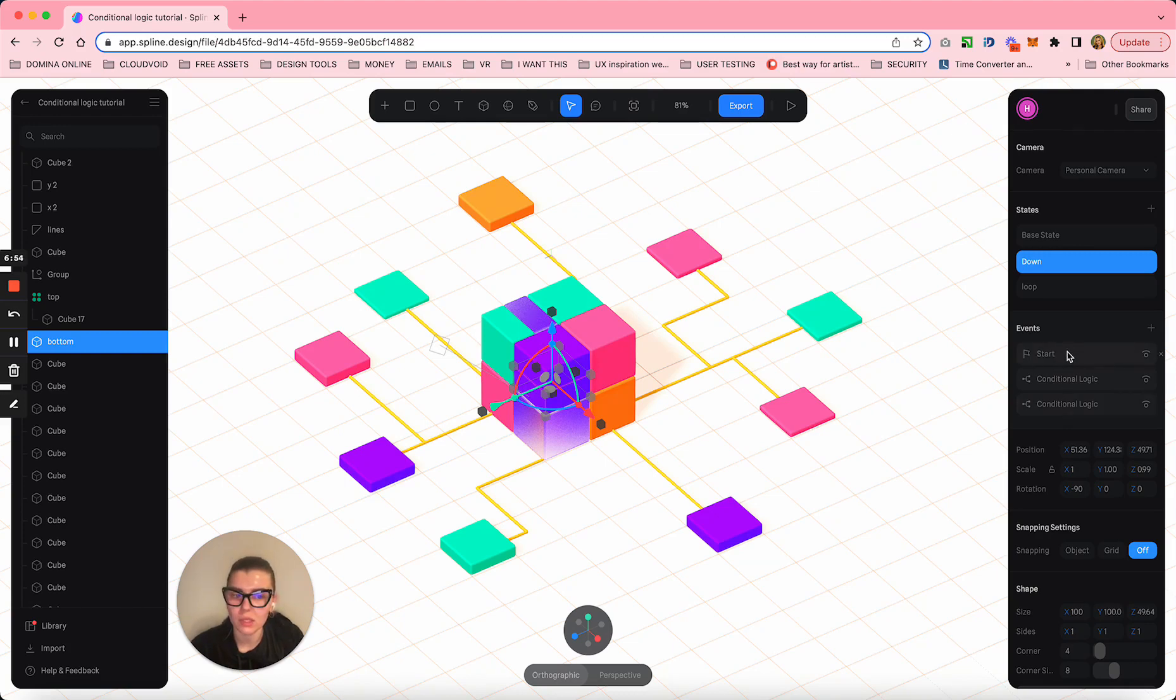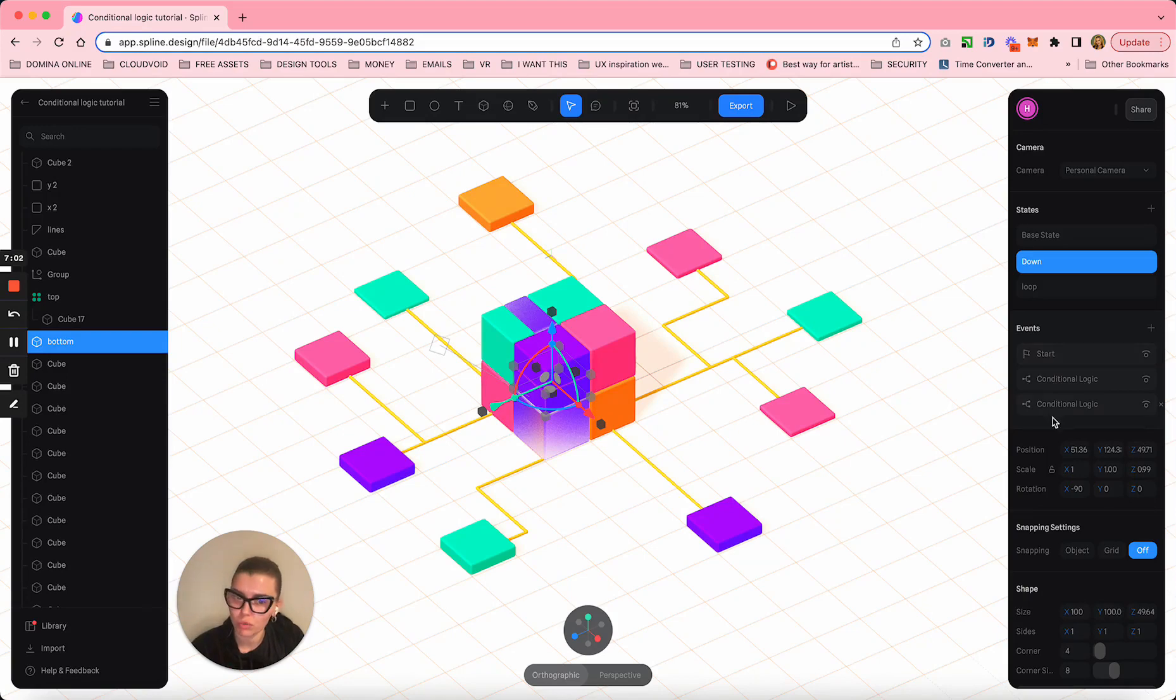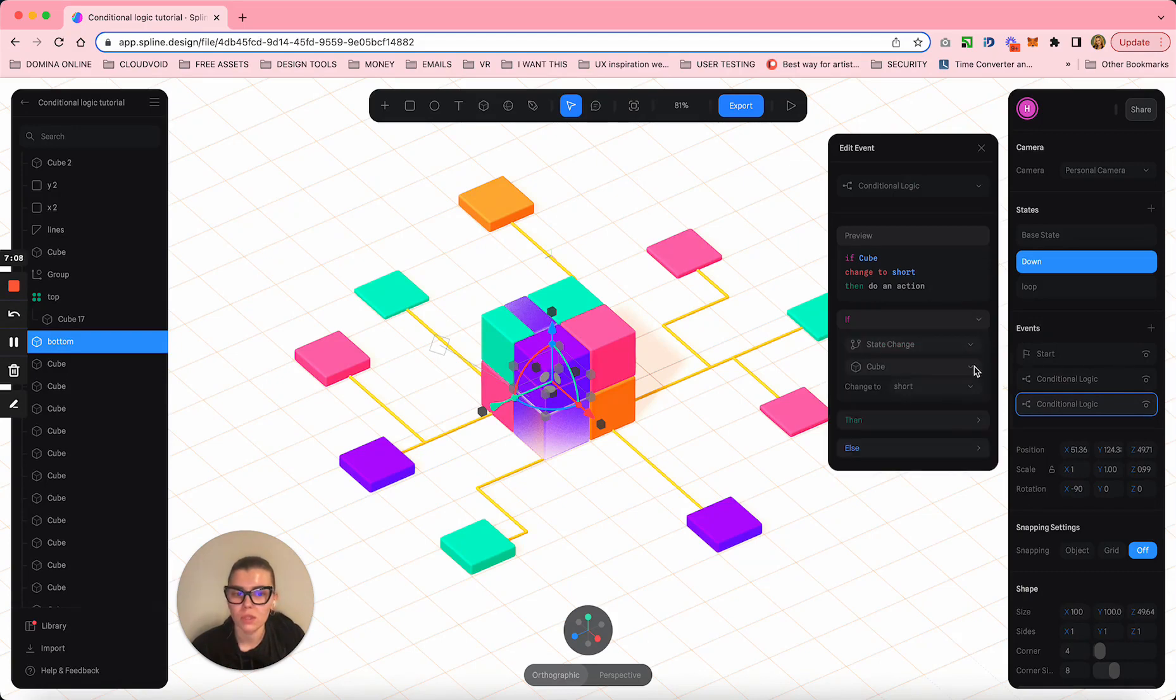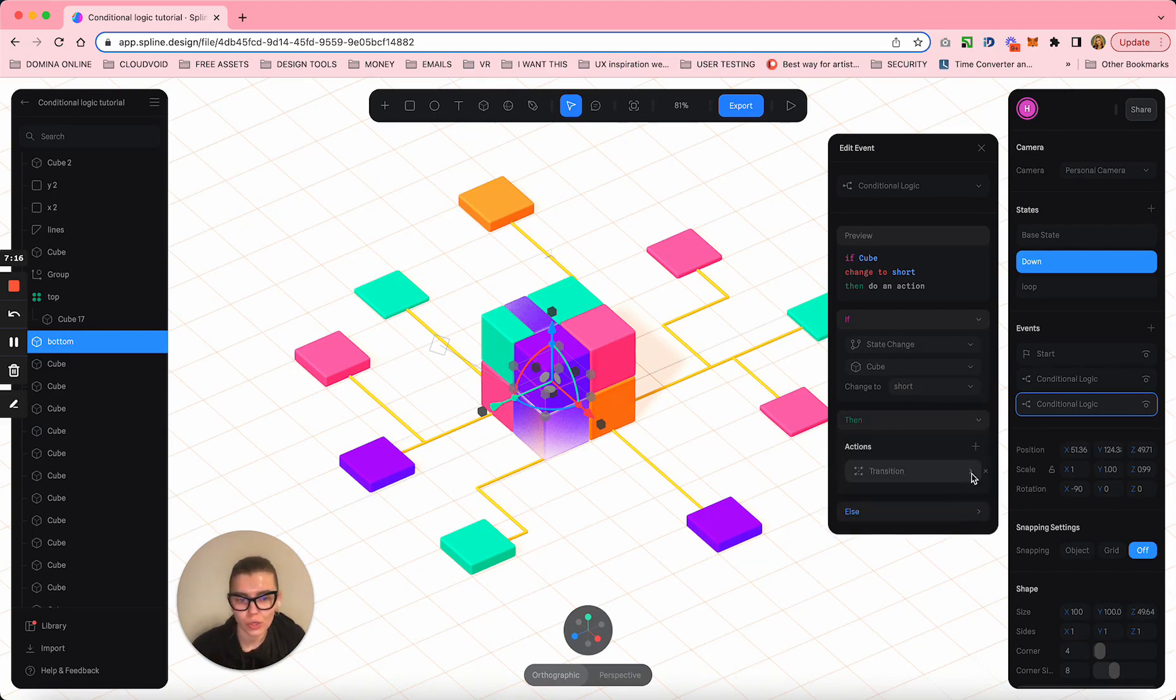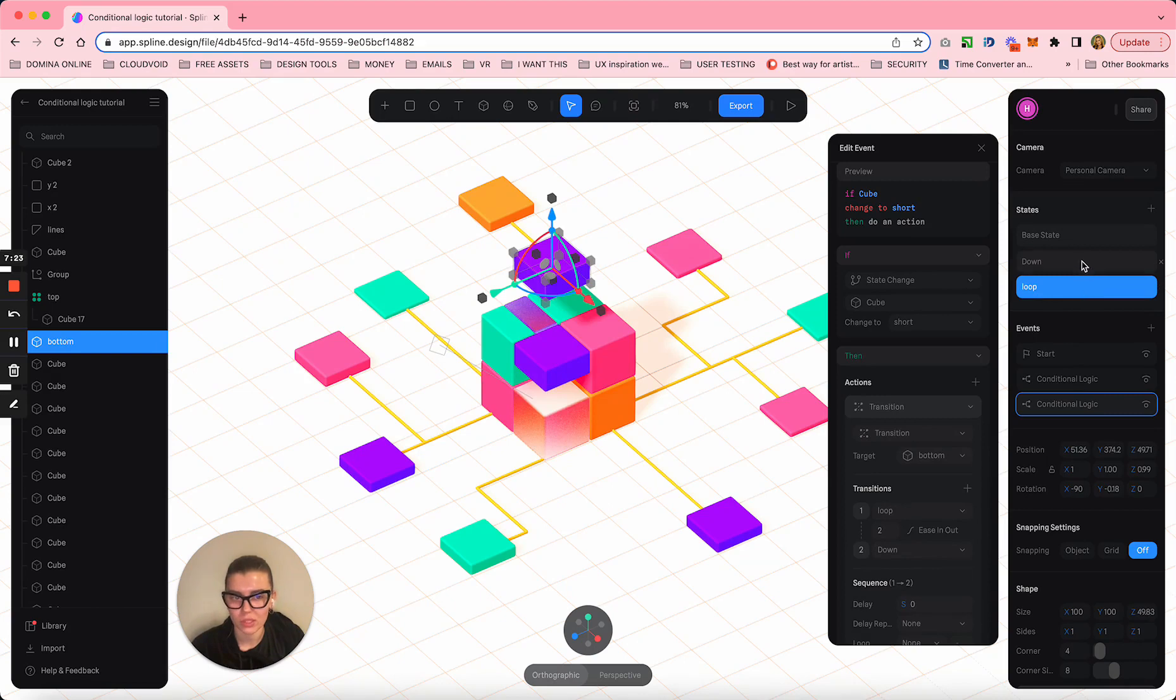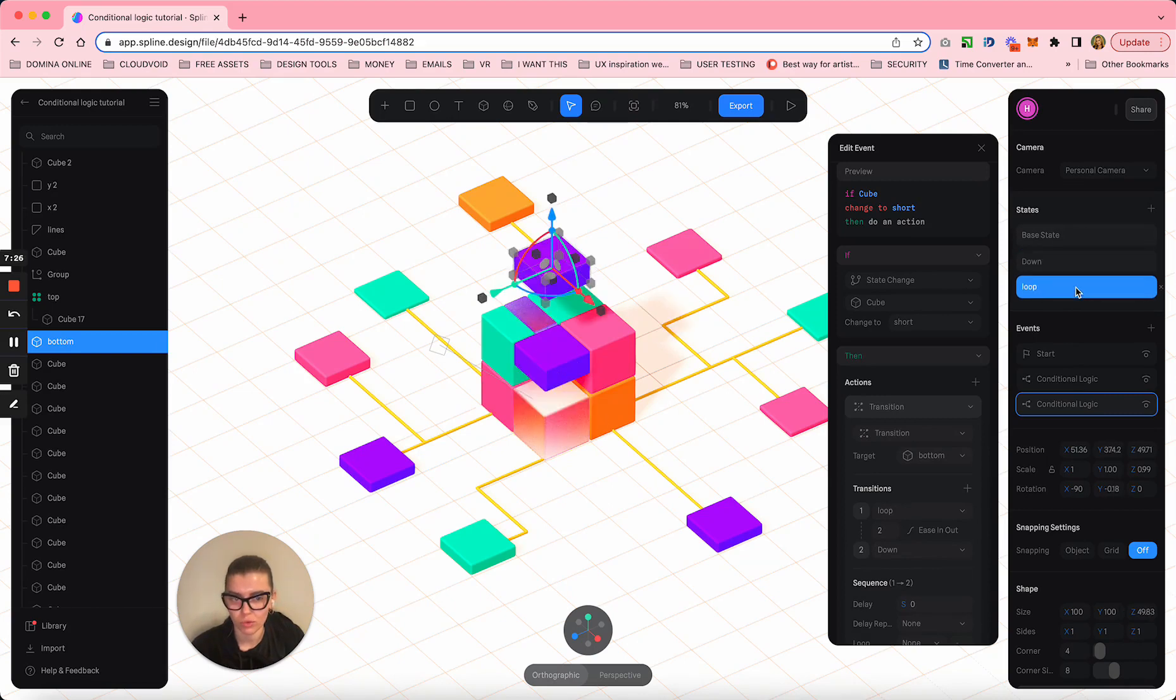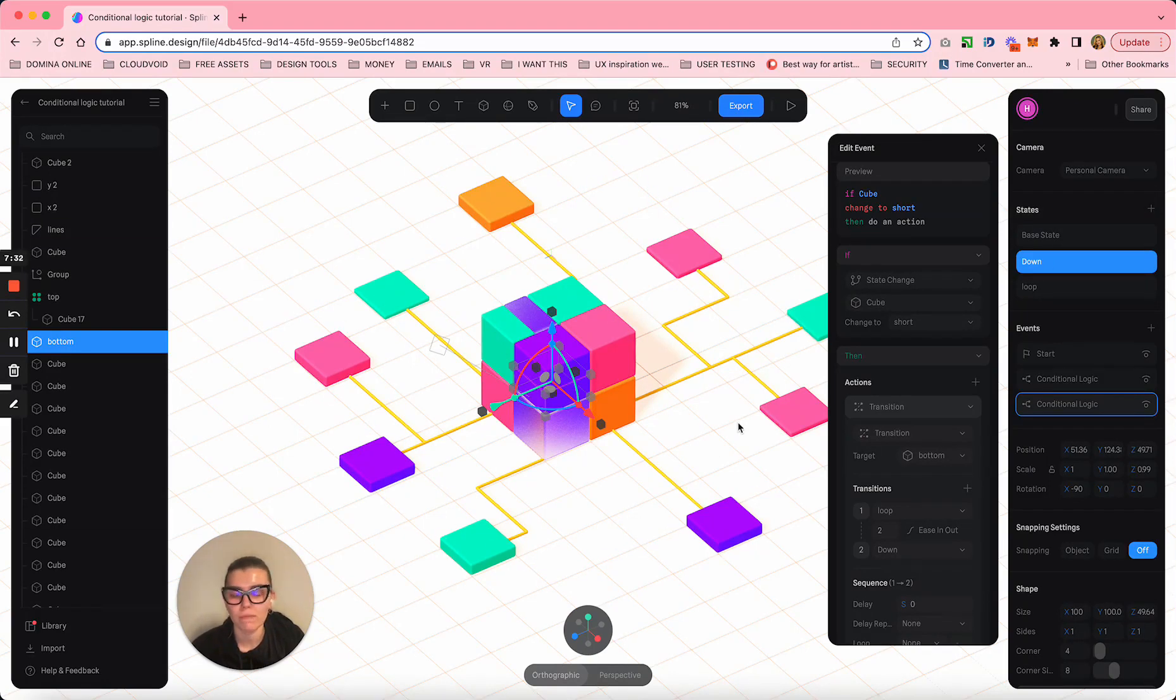Once this little orange cube goes to his state which is called short, I need to trigger these guys to go back from loop to down. Loop is exactly the same as base state down, so from top back to bottom, and that's going to trigger every little change here again. This is how I loop it.